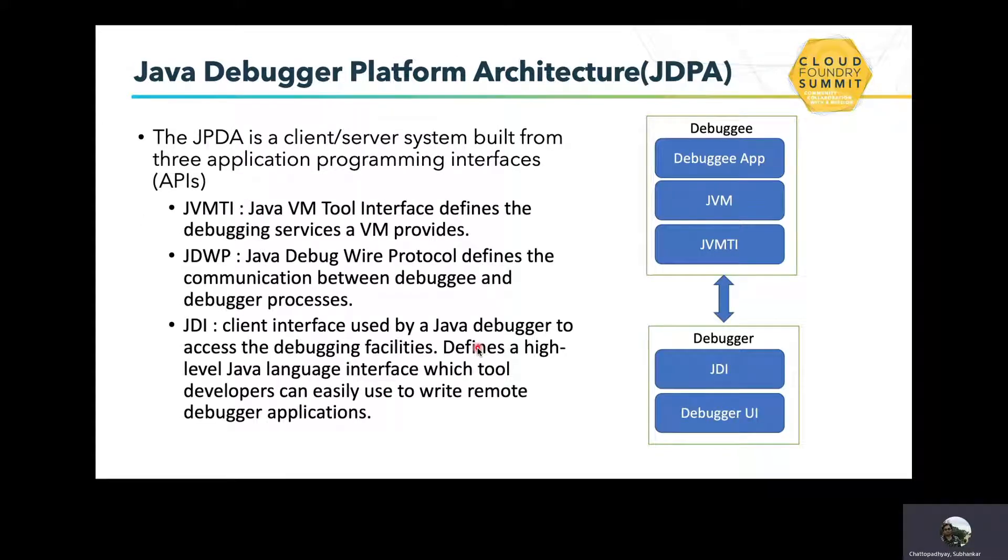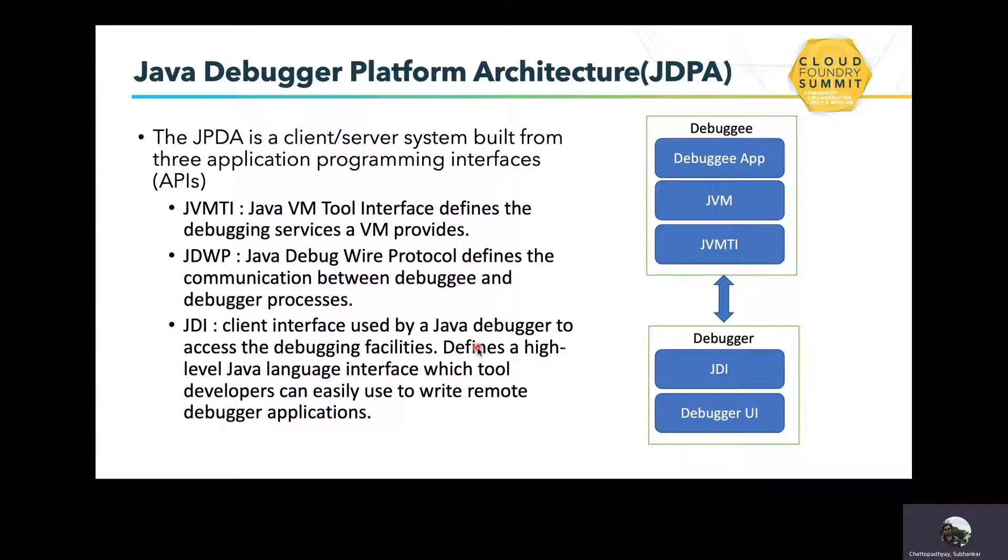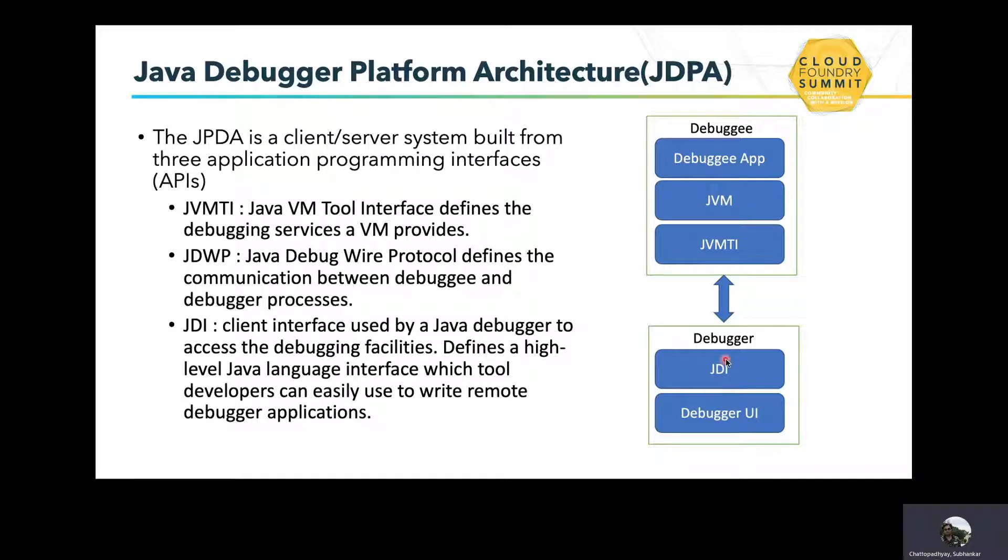In Java, we have a very well-defined architecture for debugging called the Java Debugger Platform Architecture, in short JDPA. JDPA is basically a client-server system built from three different APIs. First is JVMTI, the Java Virtual Machine Tool Interface, which defines the debugging services the VM provides. Then JDWP, Java Debug Wire Protocol, which defines the communication between debuggee and debugger processes. And JDI, a client interface used by the Java debugger to access debugging facilities. JDI defines a high-level Java language interface which different debugging tool developers can use to write remote debugging applications.